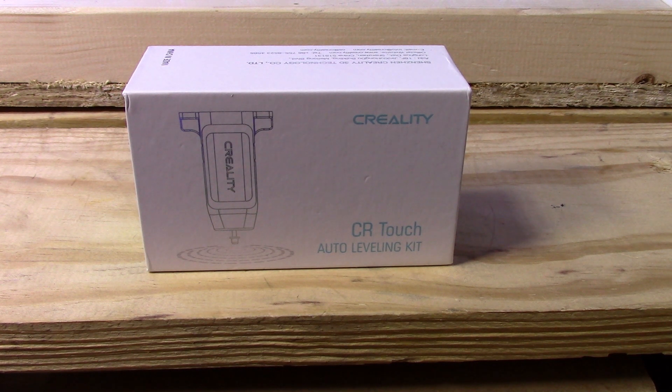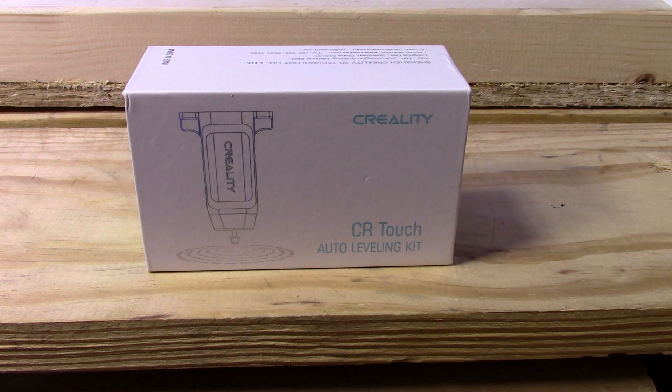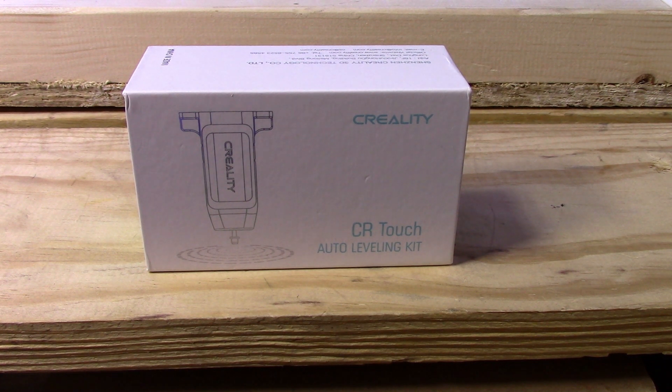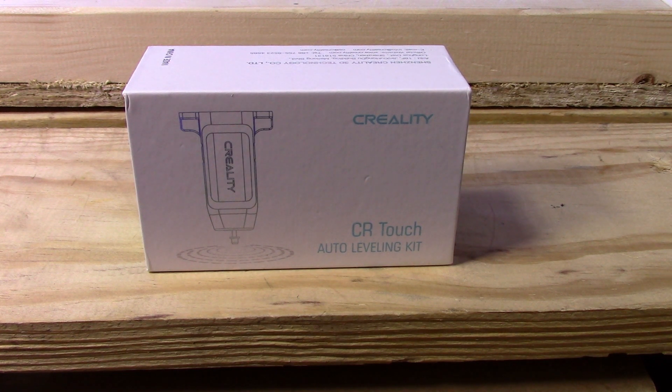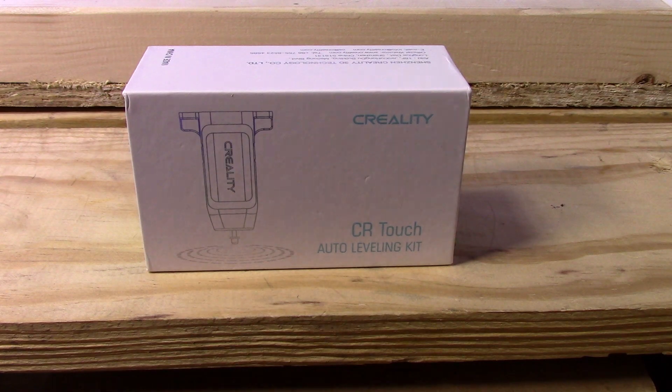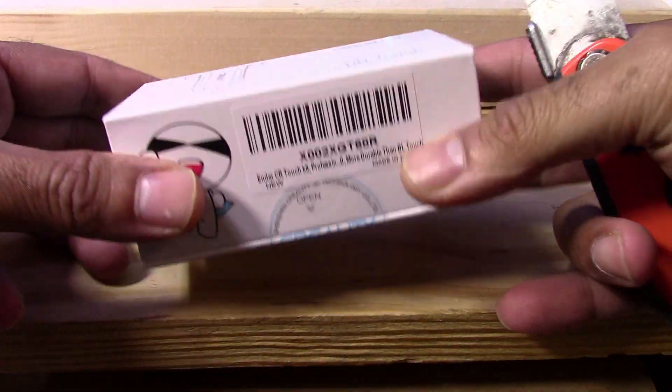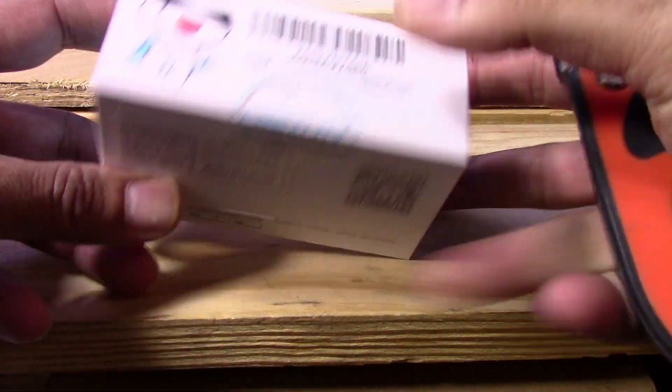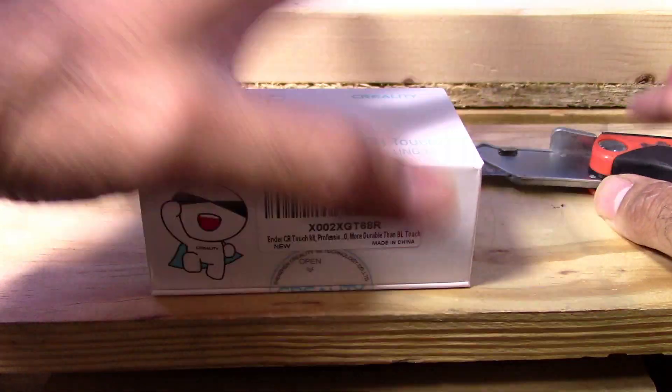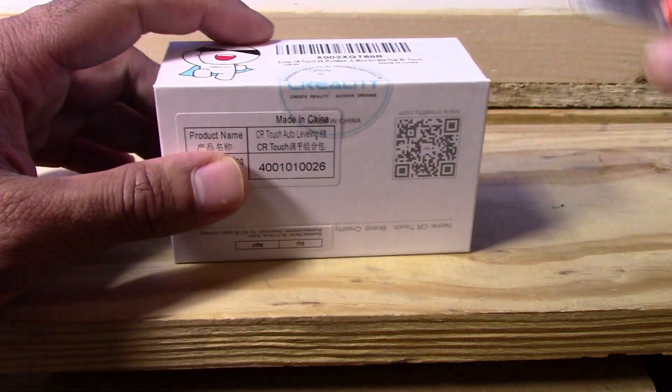I know the BL-Touch is a lot more popular for the Auto Leveling Kit, but I wanted a metal pin. I don't like the plastic pins. So I'm going to start unboxing this and then do a video of me installing it into my Ender 5 Pro. The box is pretty tiny as you can see, not a very big box at all.